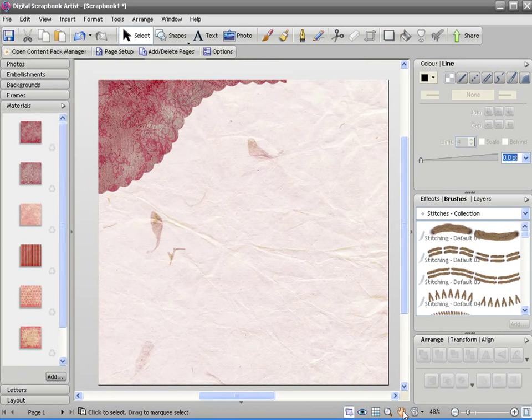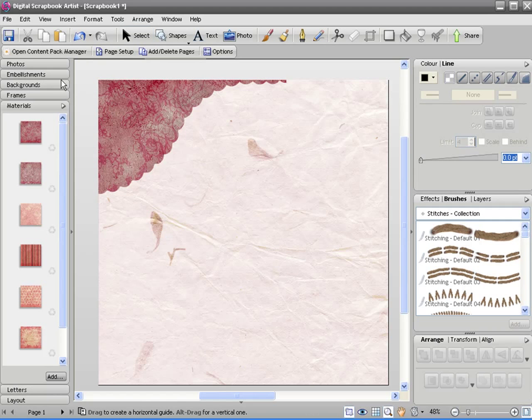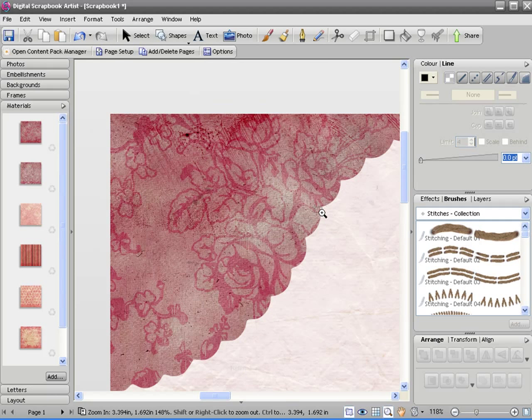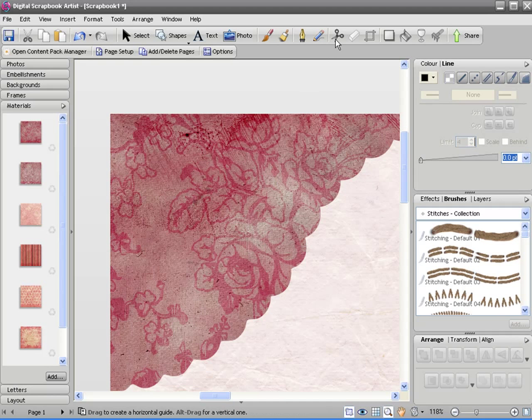Also with the scissor tool, if I zoom into this corner, you can choose to cut out specific shapes as well.